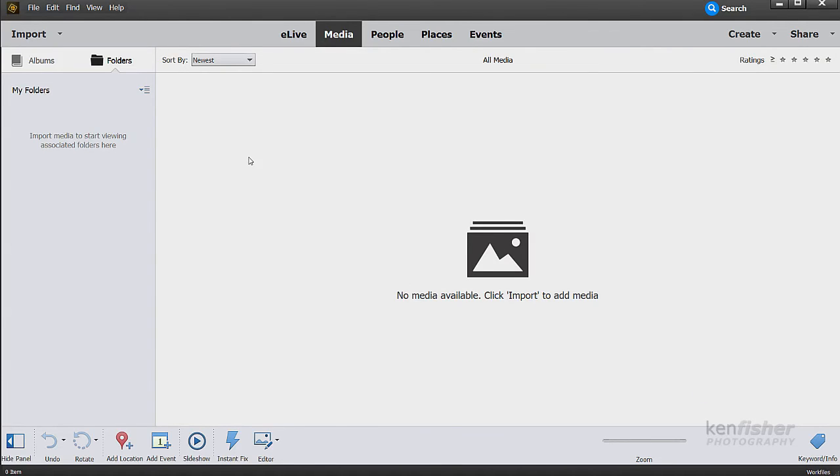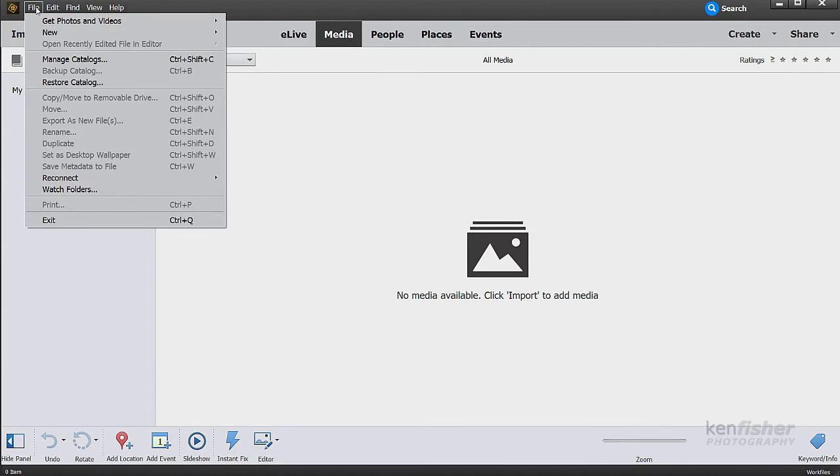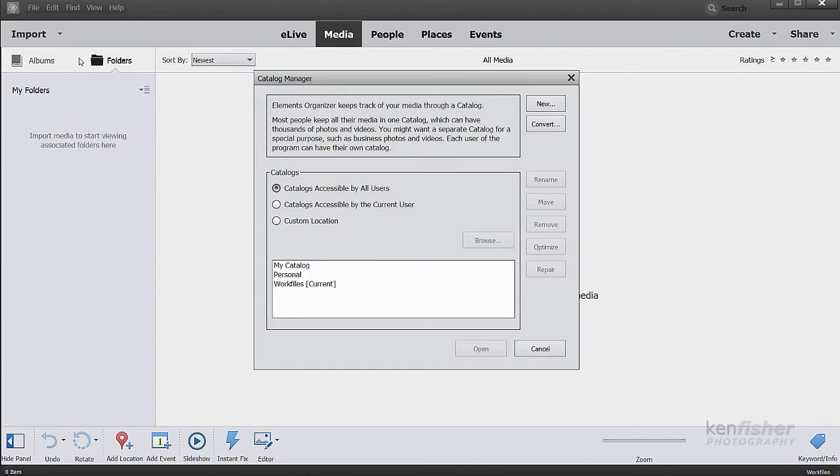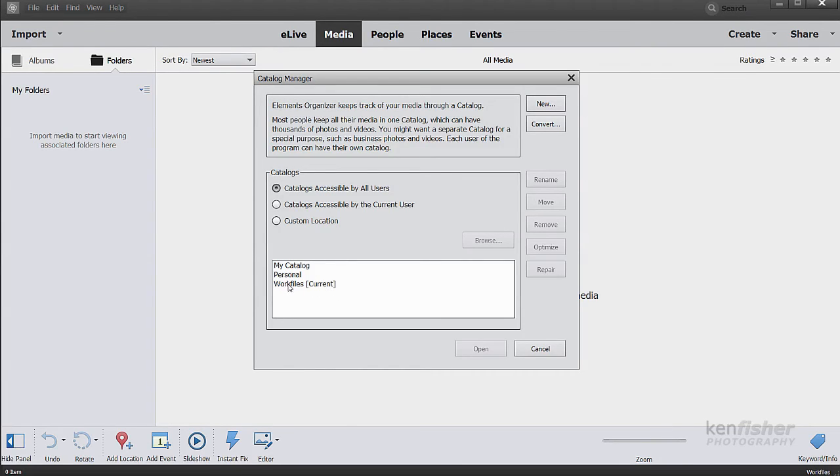If you want to delete a catalog, if you've got fed up with it, if you have no more use for it, then we can remove the catalog, which is deleting it. But you can't delete the current catalog. If I go into file and manage catalogs again, you can see that work files is the current catalog. So at the moment, I can't delete that one.